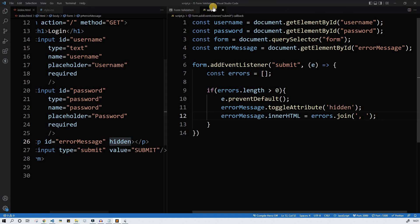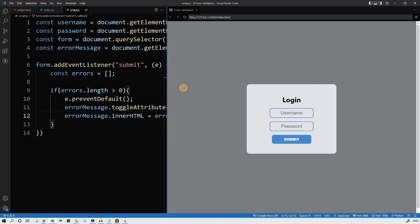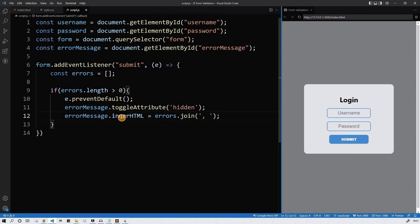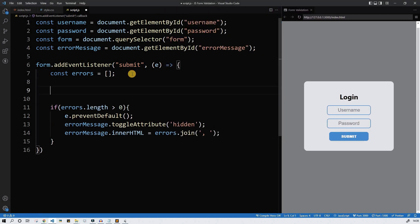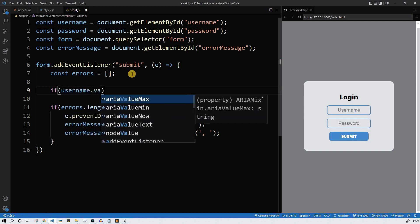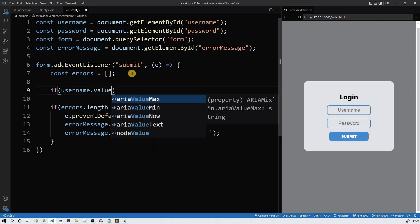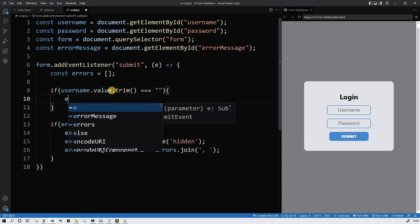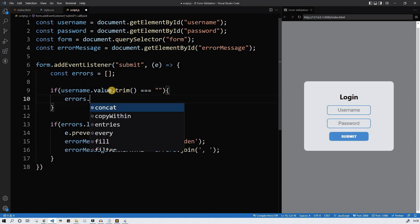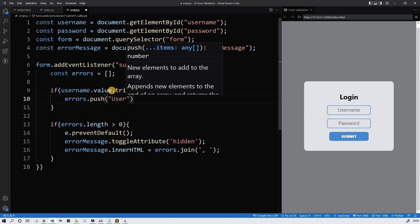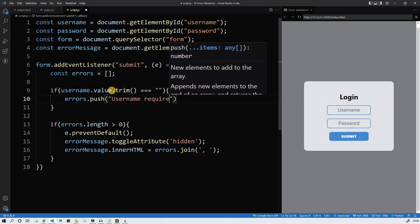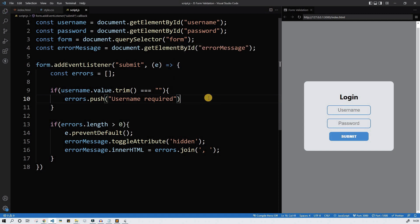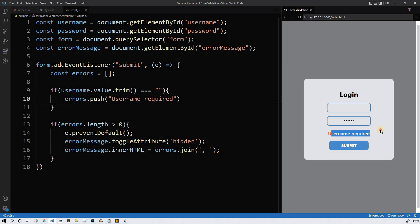Let's check if anyone wants to insert only spaces for the username — that's not allowed. trim() will help us remove all inserted spaces. So we push to the errors array the value 'username required'. Let's check it: space space space, some password, submit — 'username required'. Great, it's working!